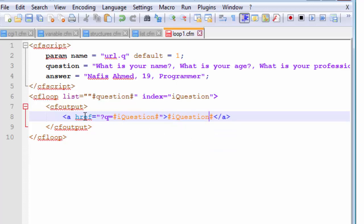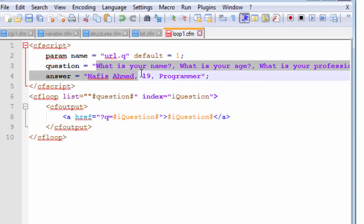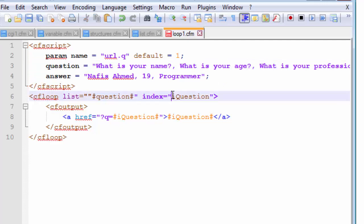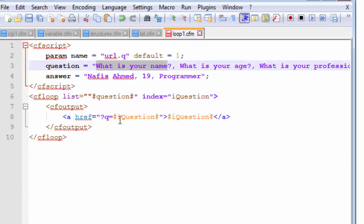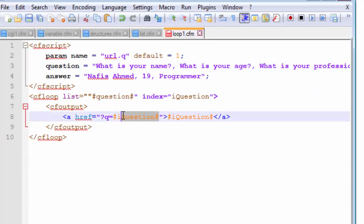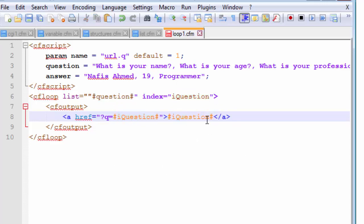Previously we used the numeric position of the list, but now we won't be using numeric positions because the index contains all the strings from inside our lists — they are not numeric values. So this query string will now hold string values rather than numeric values, and this i-question index inside the anchor tag will be a link. For each link we get, we are going to pass it as a query string and that will get output on our webpage.